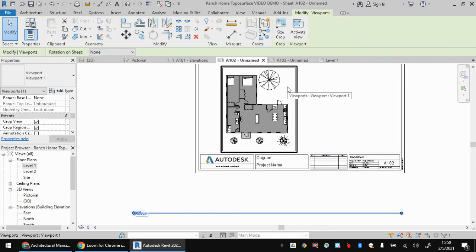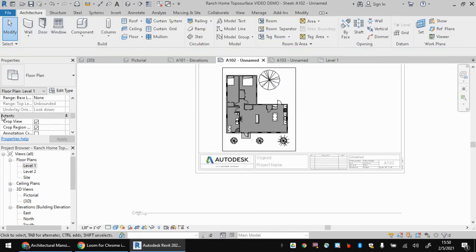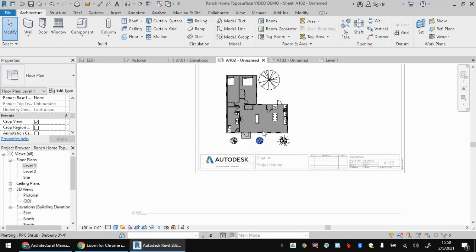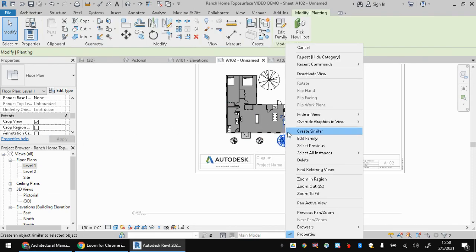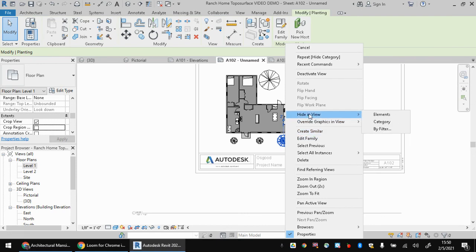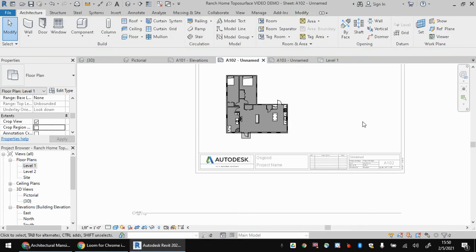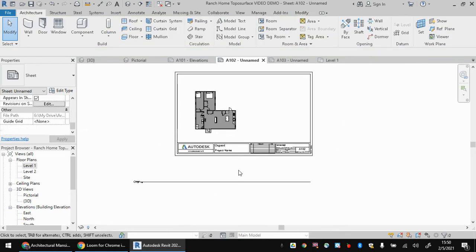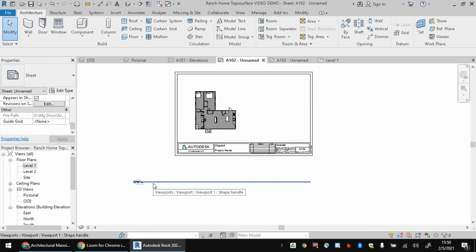If you want to turn on that box around there, make sure you're editing the view and just turn off crop region visible and it'll make that invisible. You want to hide these trees? You can hide them by category, just like we did before. And to edit that bar down on the bottom, make sure nothing is selected.